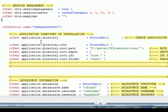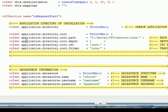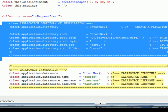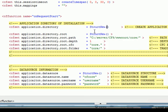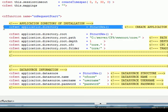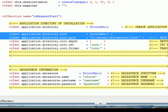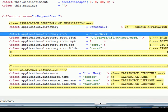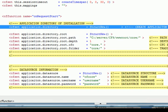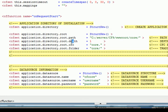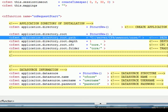So on request start, you'll notice that we have, this is new here, and we have application directory of installation. And we're going to create a new structure, and then the directory, application directory, will give us information about where exactly the application is installed. And then we create a new structure from this structure. So we say application.directory.root is new structure, and then we say the root path. So this is the path that is to your location. For example, this is c colon, force.server, cf9, www.root, slash core.